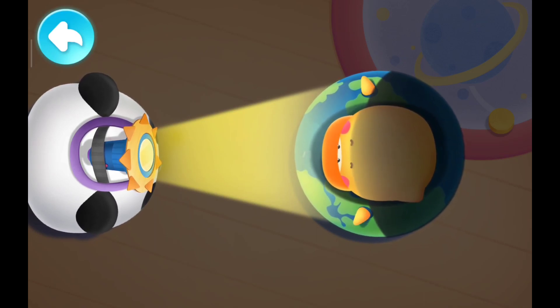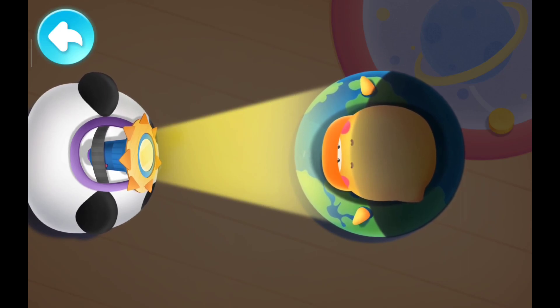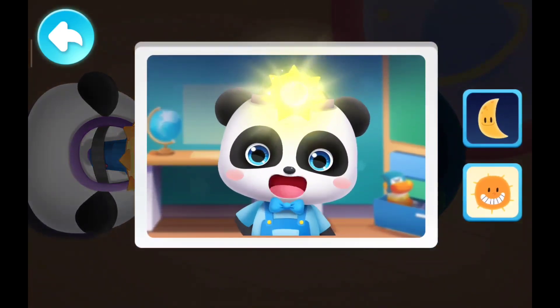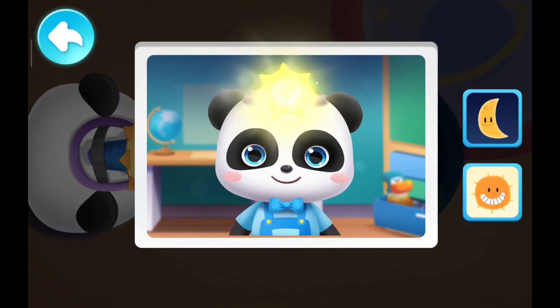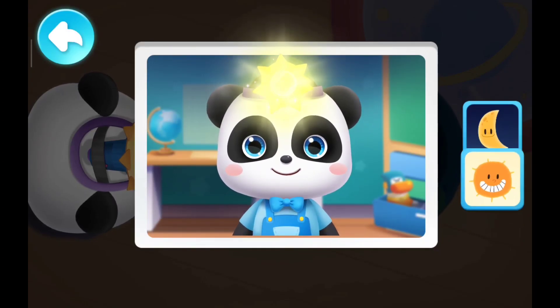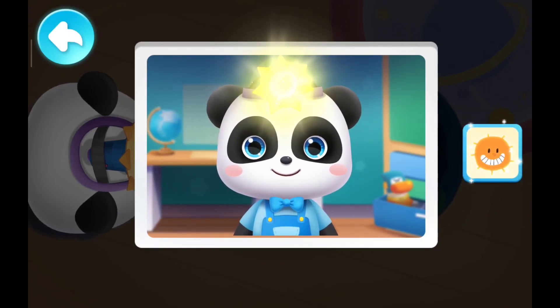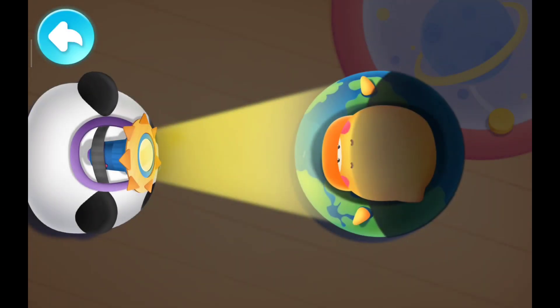Look! Quacky is facing Kiki. Now I can see a big sun. Is it day or night at this time? It's daytime!